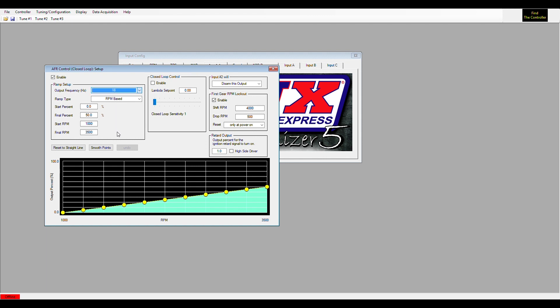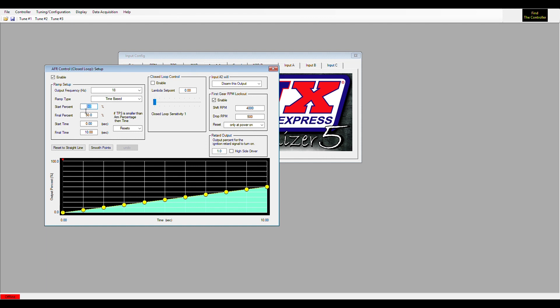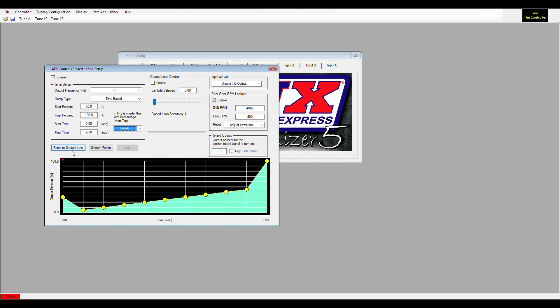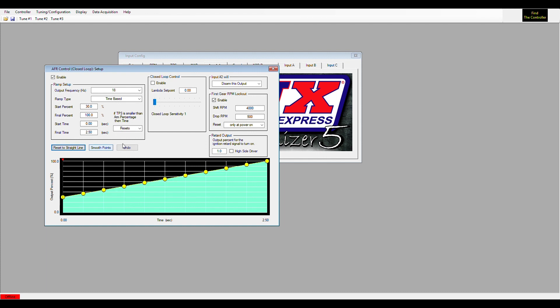We'll use a common ramp type that most people would use. So we have a time-based ramp that starts at 30% and ends at 100%.